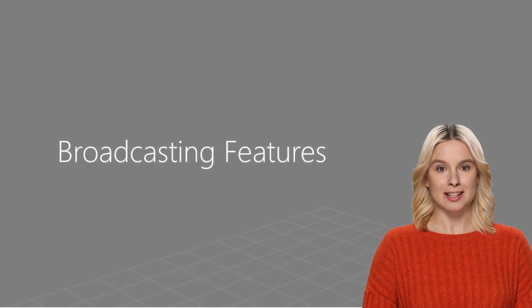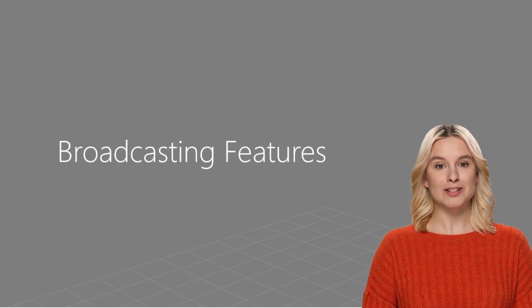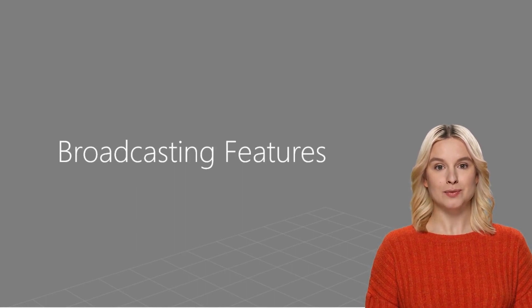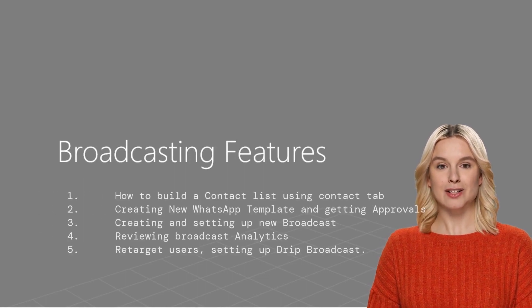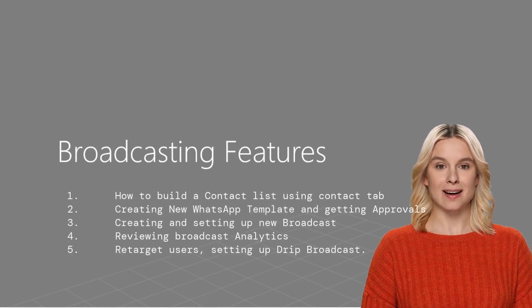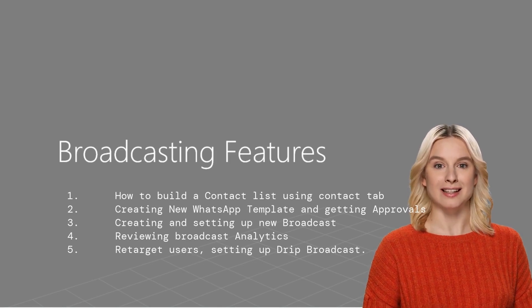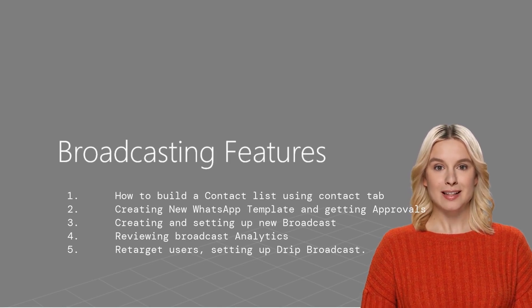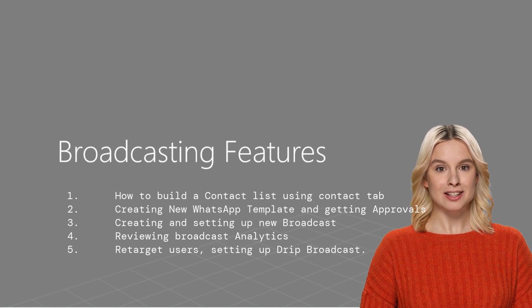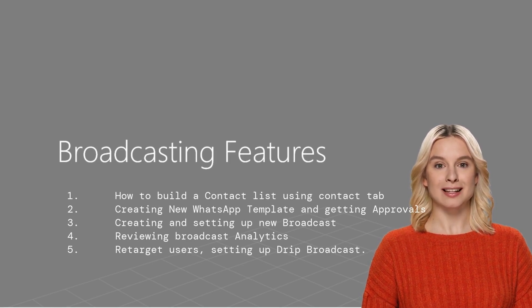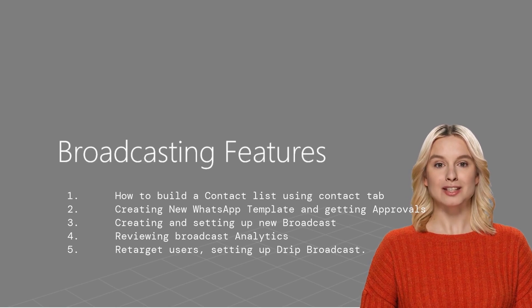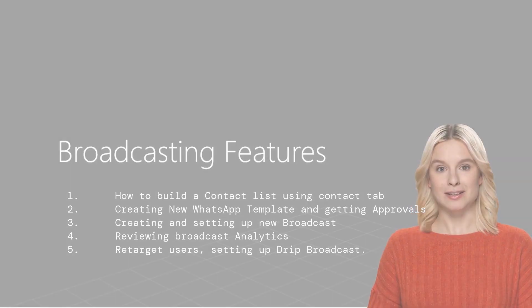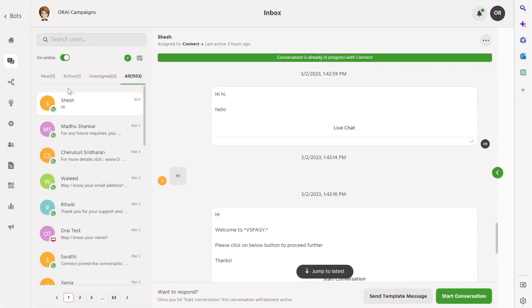Now let's look at the powerful broadcasting features of Ori's platform. What we will look at now is: 1. How to build a contact list using the Contact tab. 2. Creating new WhatsApp template and getting approvals. 3. Creating and setting up new broadcast. 4. Reviewing broadcast analytics. 5. Retarget users, setting up scheduled broadcast.